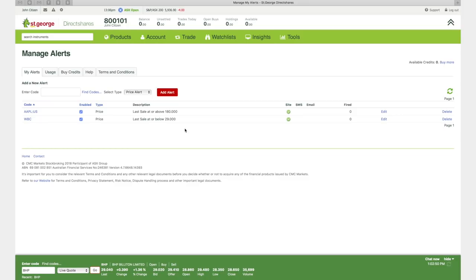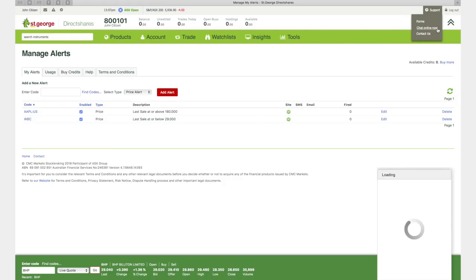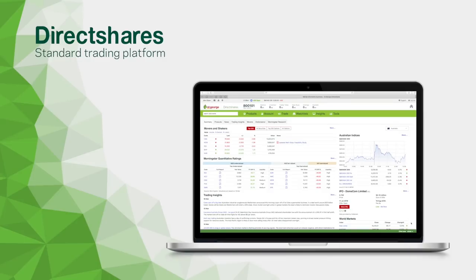You can change your personal, market data and trade settings here. Help is never far away. Click on the Support menu to use Live Chat or to contact our Help Desk.